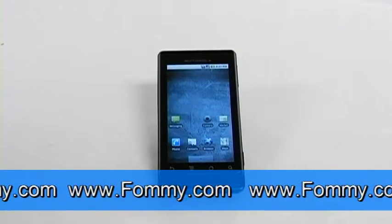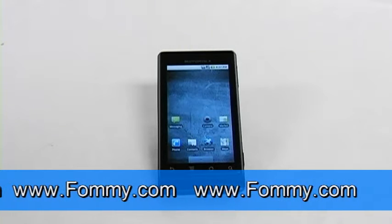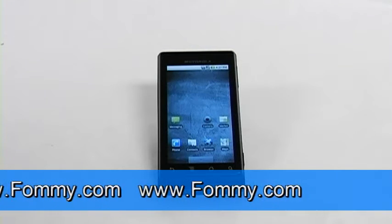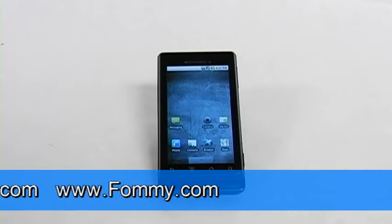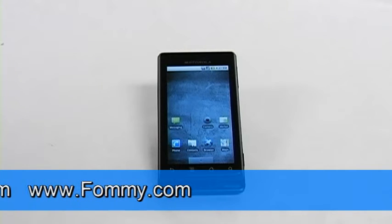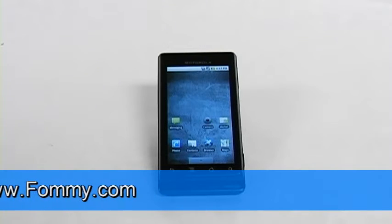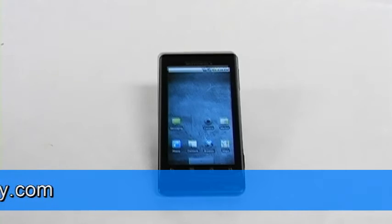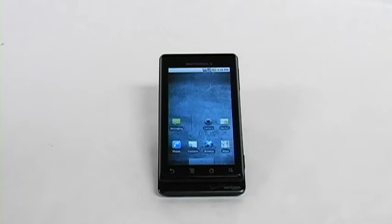Be sure to protect your phone with the Amzer Black Carbon Snap-on Crystal Case, and keep your phone charged anywhere you go with the Amzer Solar Charger, now available at FOMI.com. This is Simone with FOMI.com — see you next time.